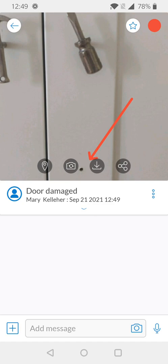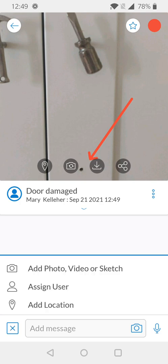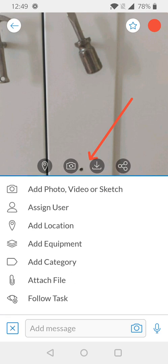Now, we want to look at the tags associated with this task. To add additional properties to your task, you're going to look in the lower left-hand corner where you see the plus icon. Once selected, an array of options will be displayed. From here, I can assign the task to a specific user. I can add a location, equipment, or category tag.